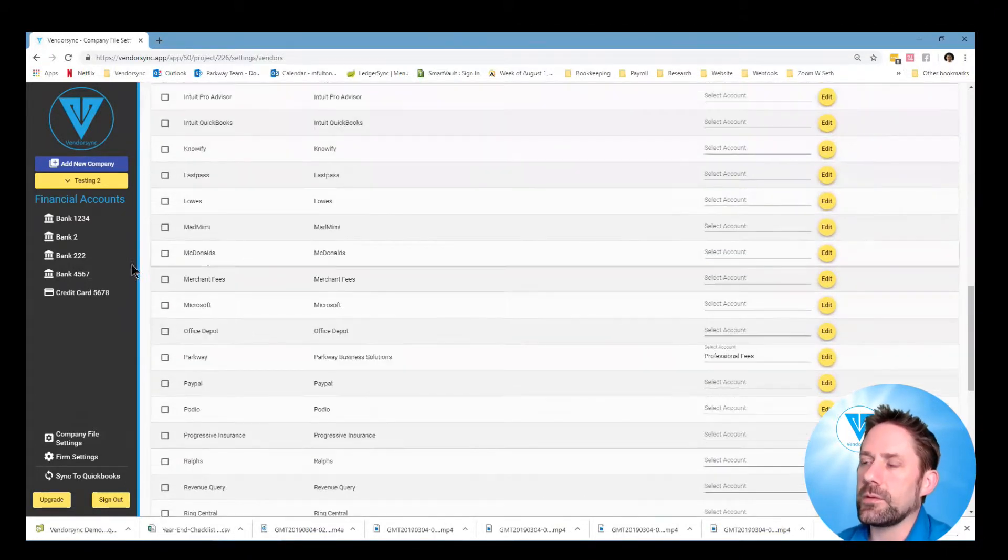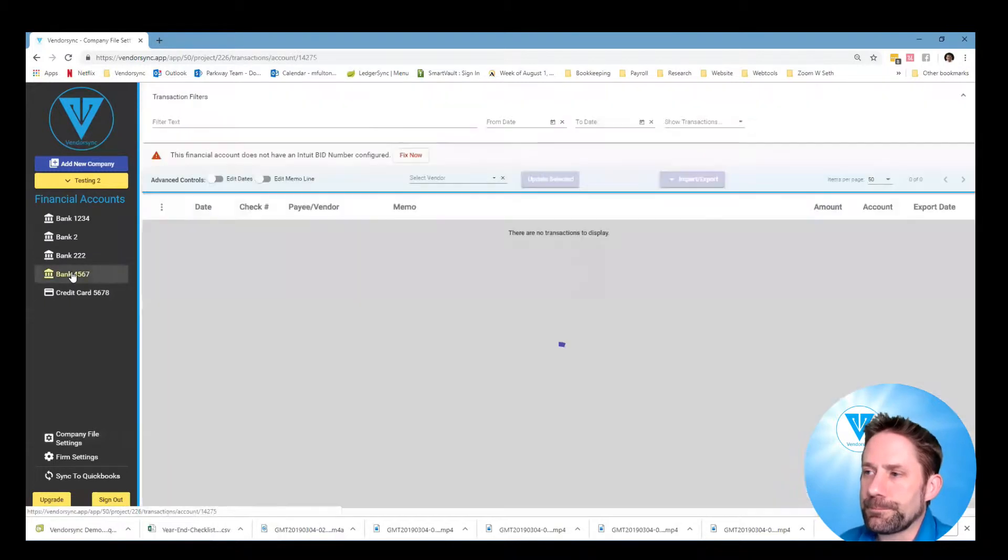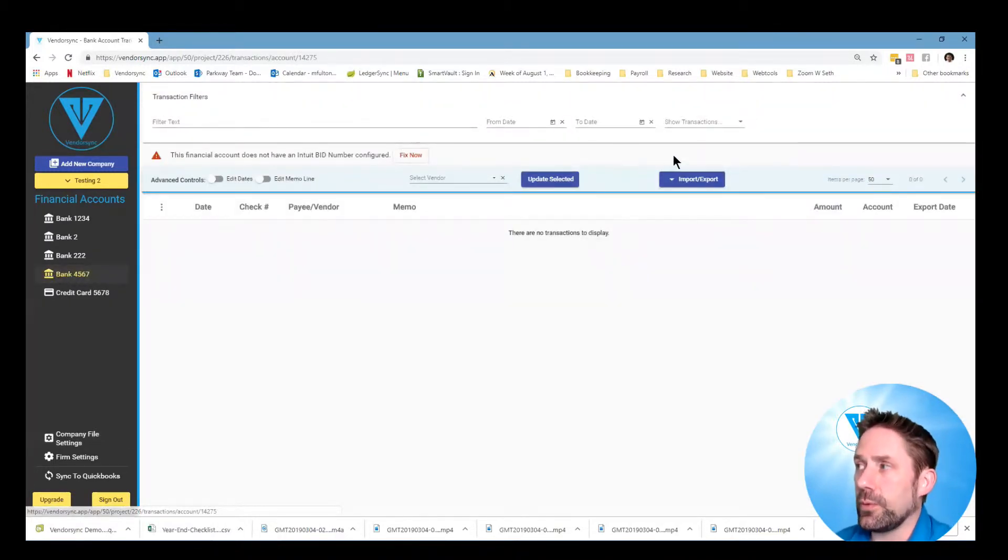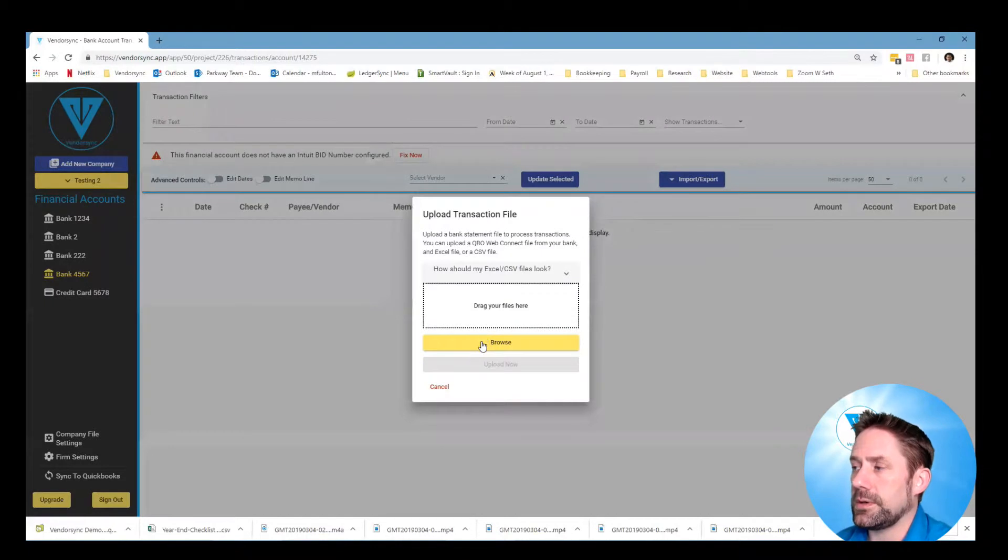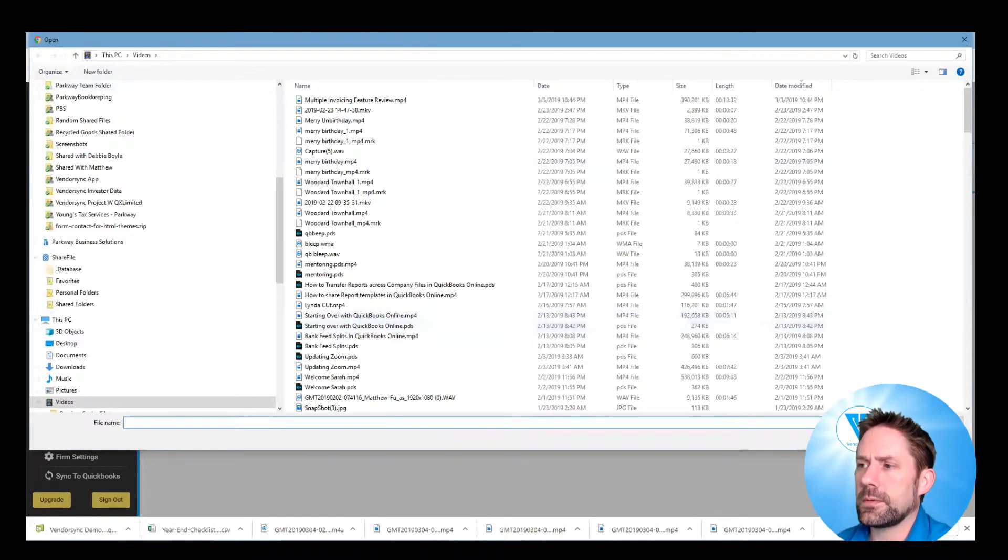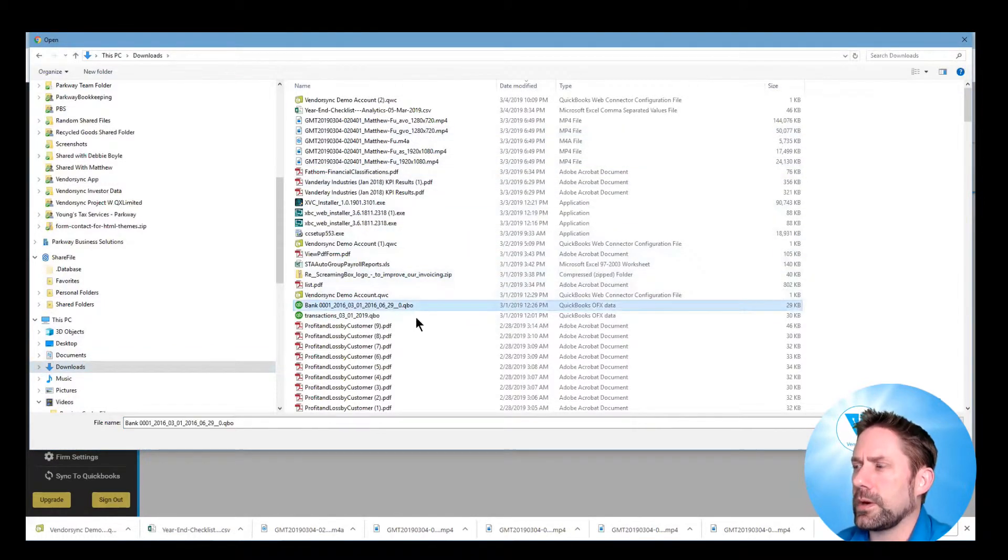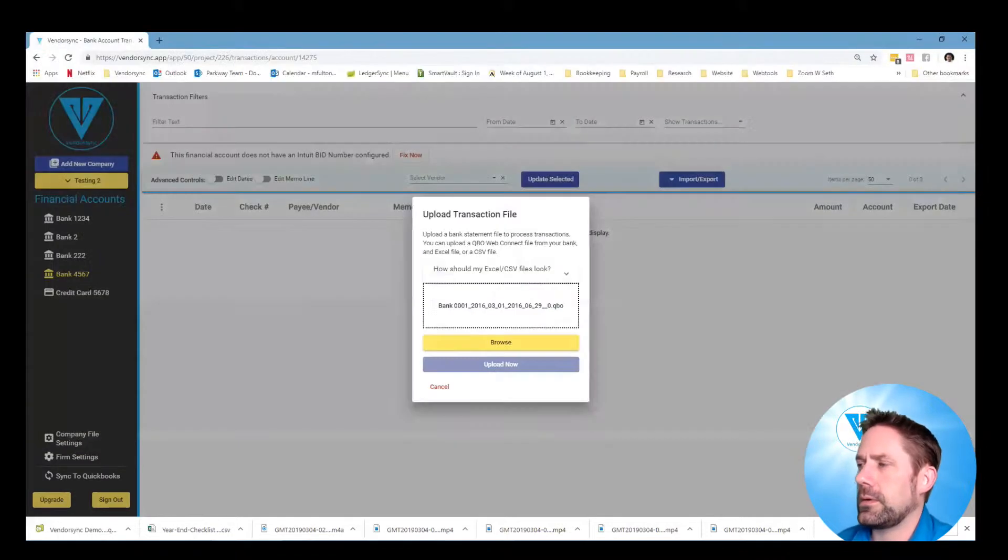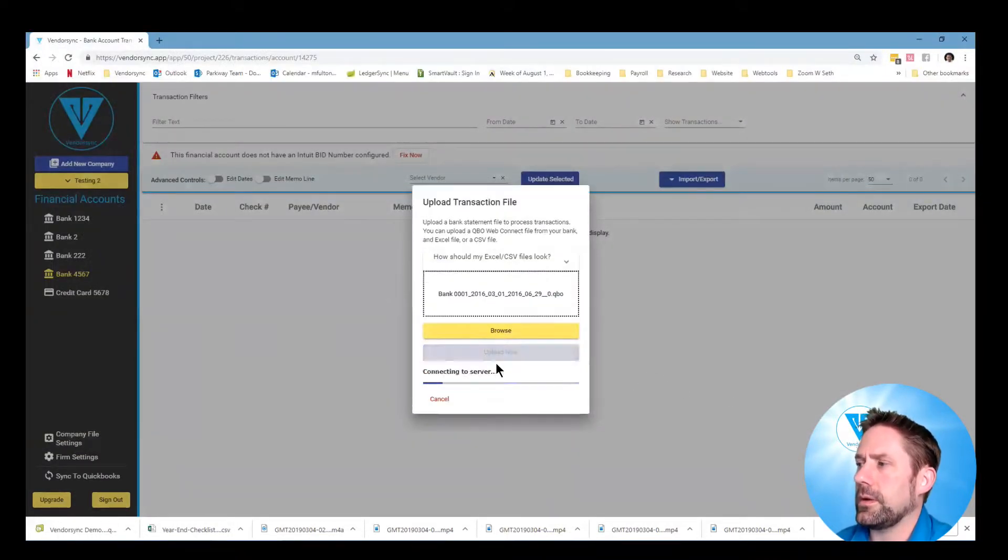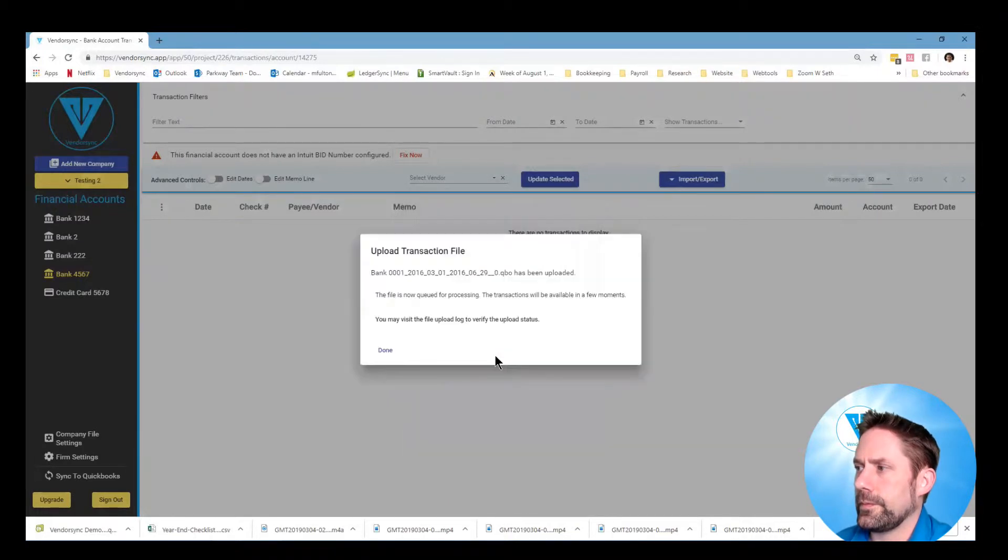So what we'll do is we come back in and I'm going to actually import the transactions. Come into here, browse for it, go to downloads and should be this one right here. We'll go open and upload. Done.